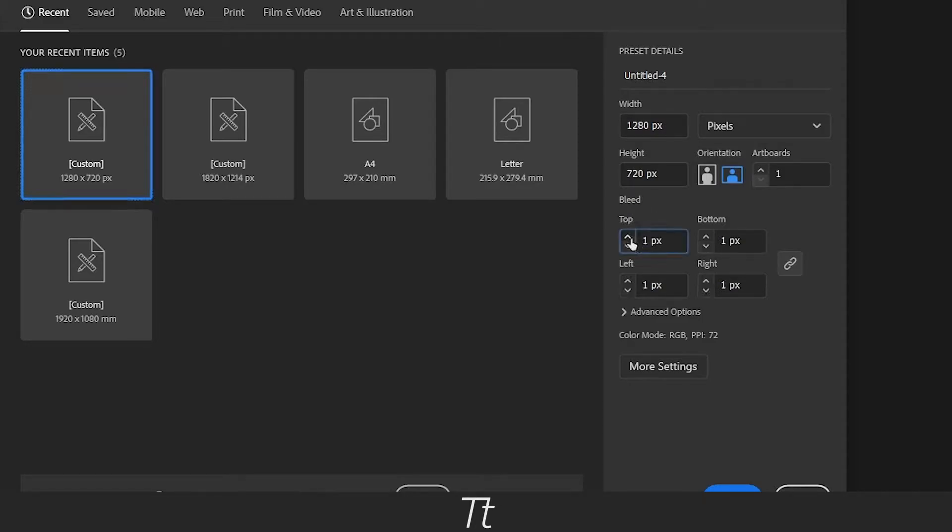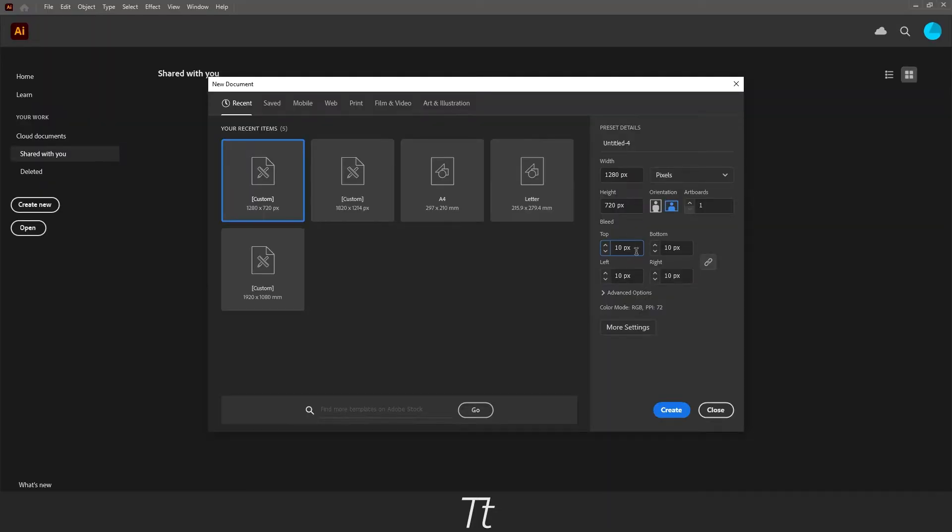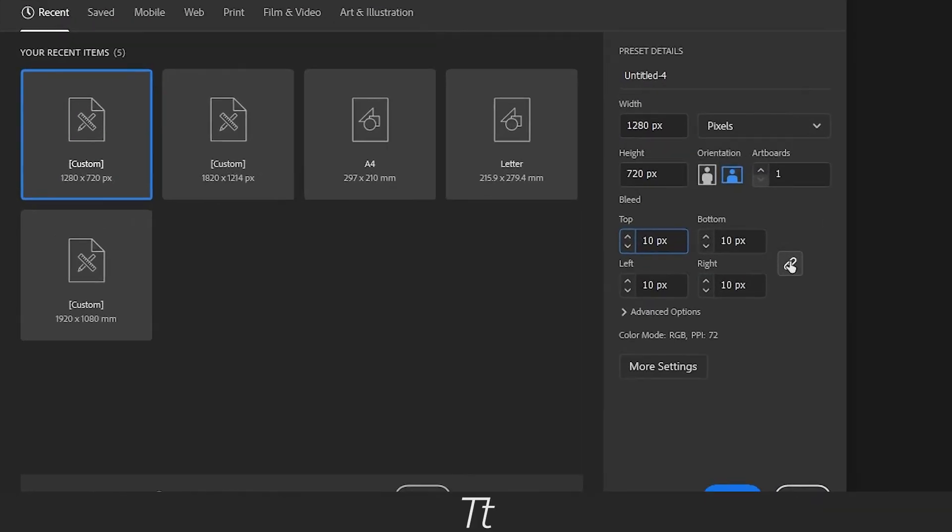So let's set this to 10. And it will set 10 pixels bleed in the top, bottom, right and left. If you want to set more bleed, let's say to the bottom, you can unlink this by just clicking on this icon right here and you can change it to something else.